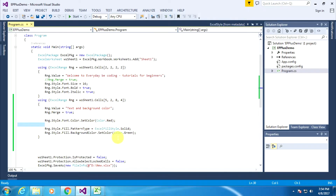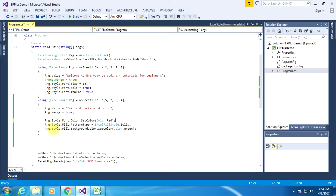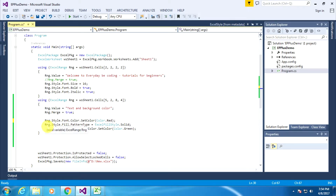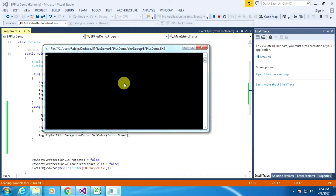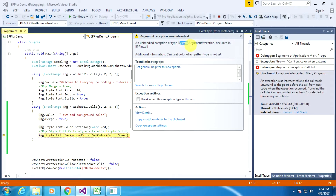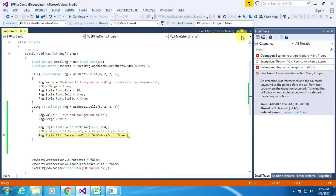One important thing to remember: we cannot set the background color without first specifying the pattern type. If we do this, we get an error — not a compilation error, but a runtime error. If I execute this line we get a System.ArgumentException: 'Can't set color when PatternType is not set.' So we must set the color pattern before we set the background color of an Excel cell.